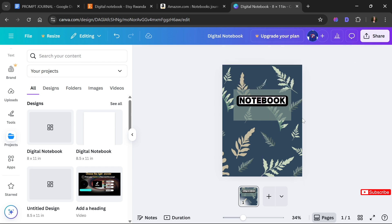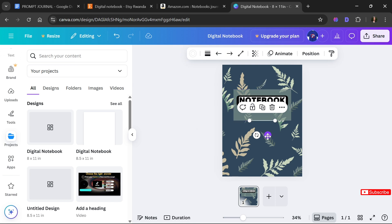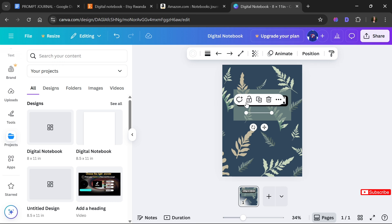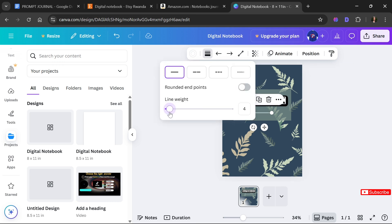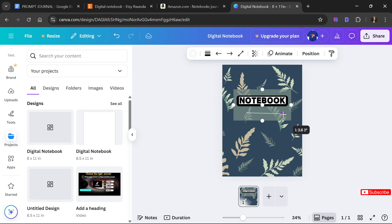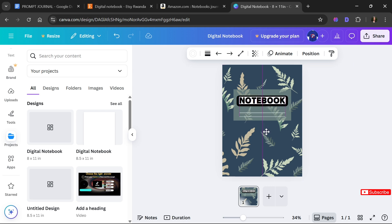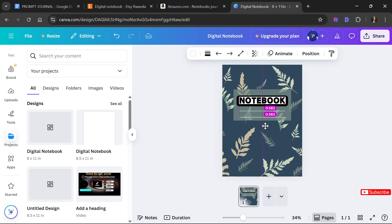Next, I'll select the canvas and press letter L to bring up a line. I'll adjust the line weight and enlarge it. Then on PC I'll press Ctrl+D (or Command+D on Mac) to duplicate it, and adjust the positions. Wow, doesn't it look good!